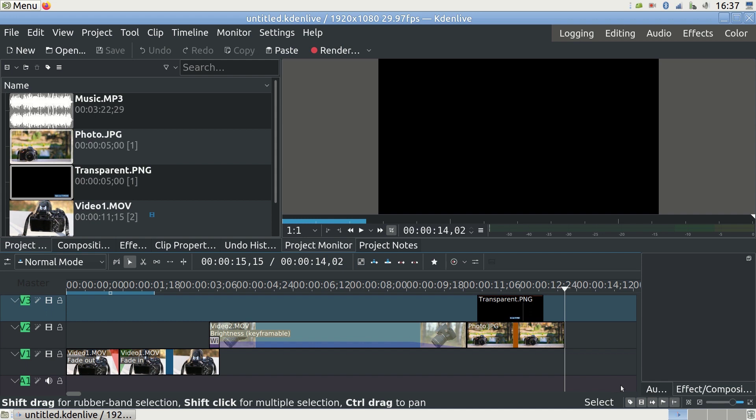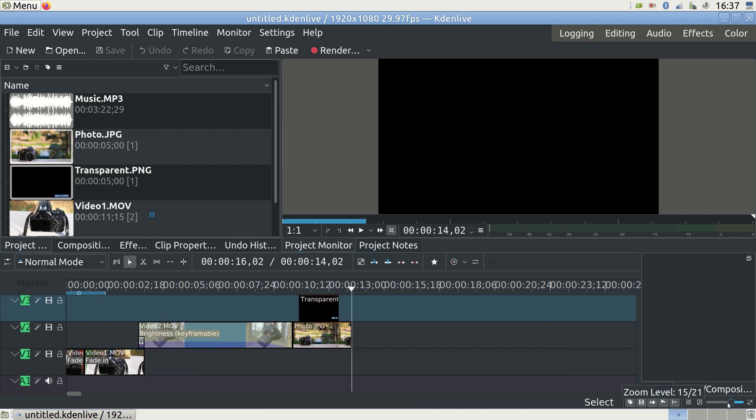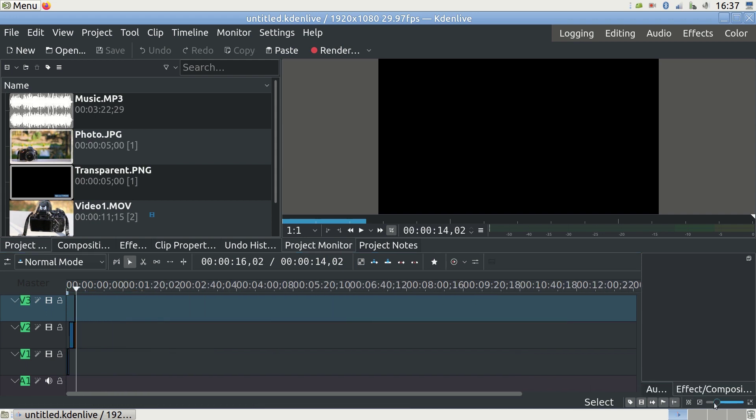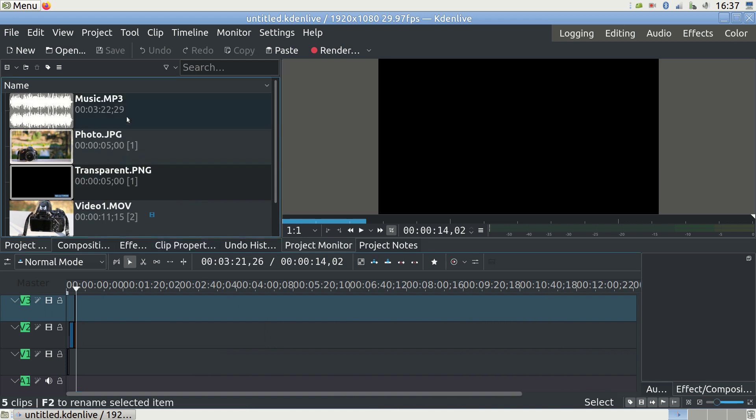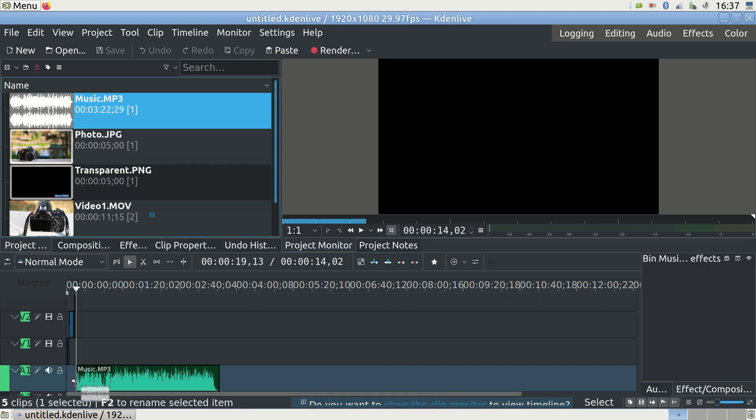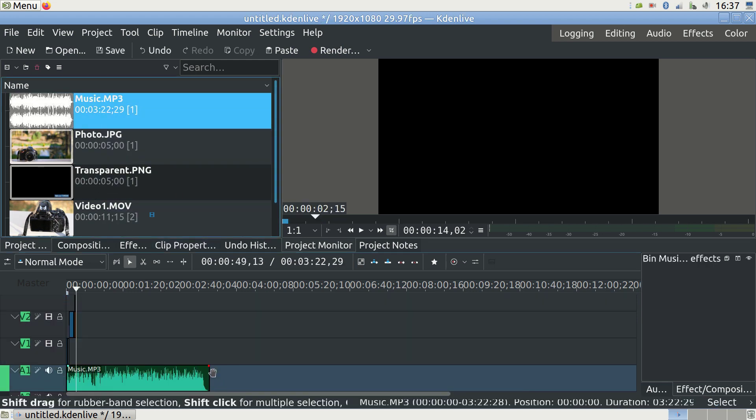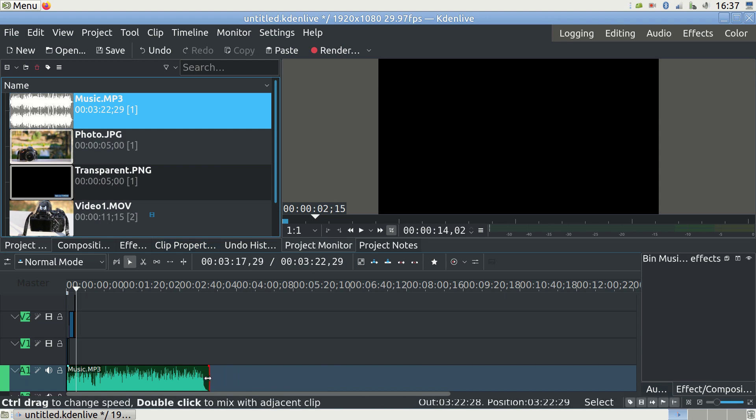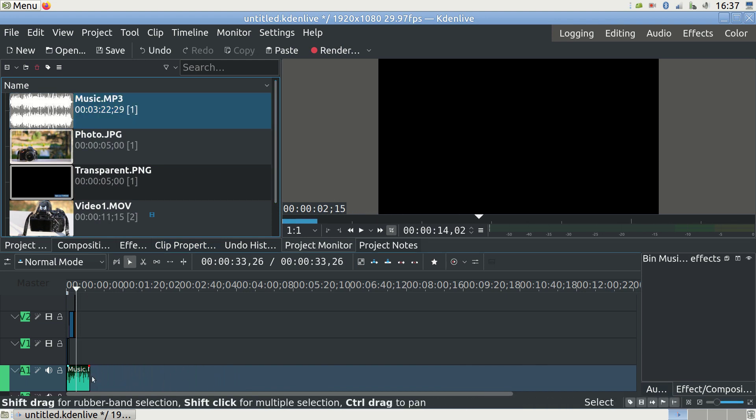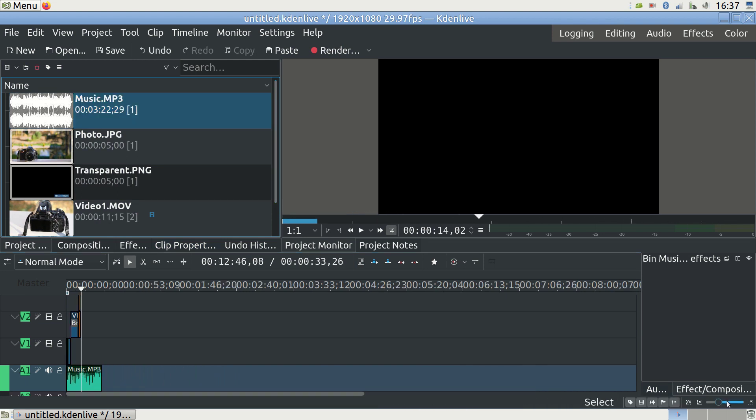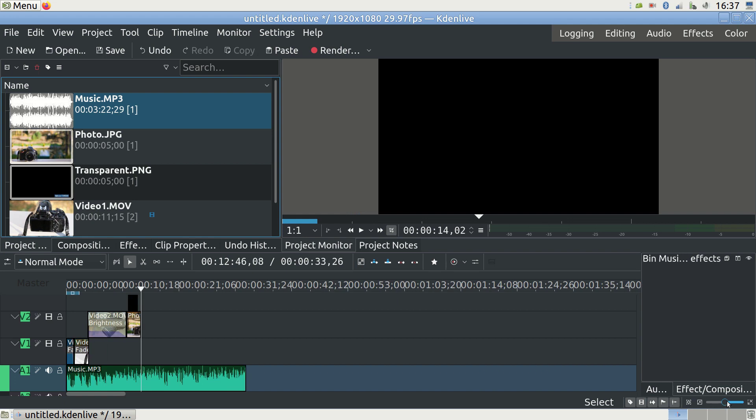We previously removed the audio. Let's bring in new audio now. This is a music file. Drag it from the file box to the editing window right under the video clips. You can manipulate the audio files the same way as the video files. Move, shrink, cut, etc.